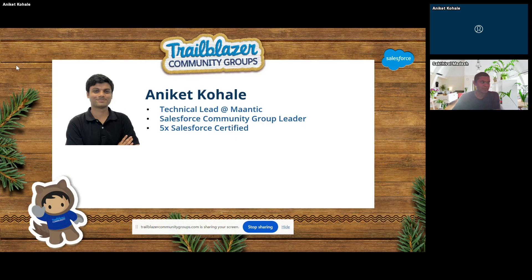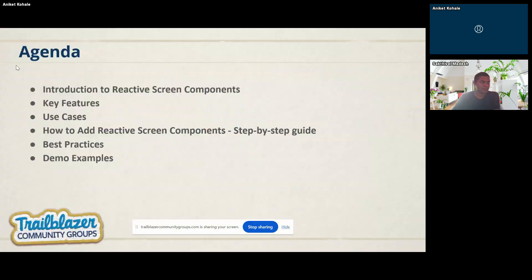My name is Aniket Kohale. I am currently working with Mantic Technologies as a Technical Lead. I am also a Salesforce Community Group Leader for the Rauti Salesforce Developer Group, and we are very active in the Central India Trailblazer Community Groups. I have over eight years of IT experience, and for the last seven years I have been working on the Salesforce platform.